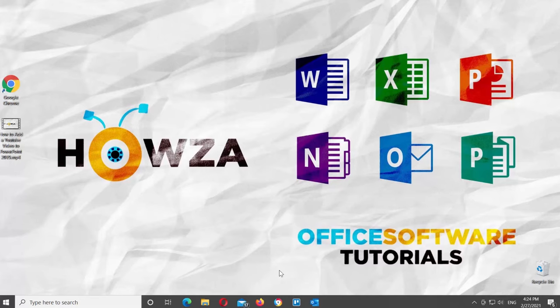Hey! Welcome to Howza Channel! In today's tutorial, you will learn how to send big files with Outlook.